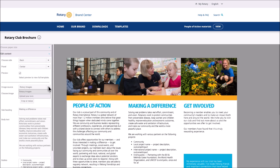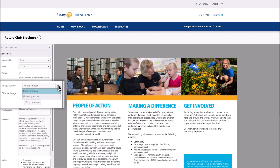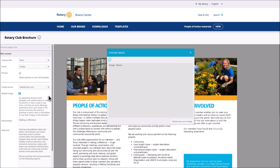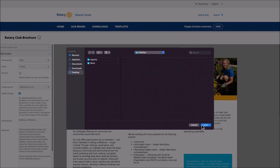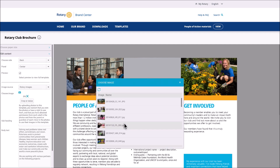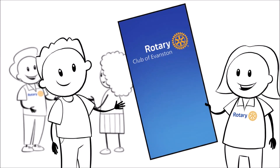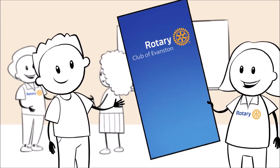To add images that show your club in action, select an image source. You can use pre-populated Rotary images, but we recommend you upload your own photos to highlight your club. Make sure you have the rights to the photos you upload, including permission from the people featured. Choose Upload Your Own and crop or resize the image as needed. If you choose Rotary Images, double-click on the image you want to use from the list. When you're done, click on PDF to save it to your computer. You can add crop marks if you're working with a print shop. Use your brochure to promote your club in the community or share it with guests who attend your meetings.